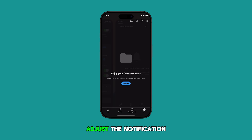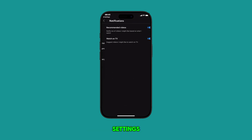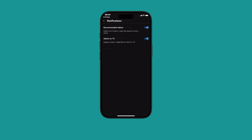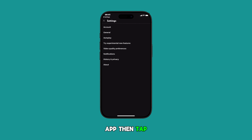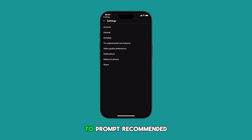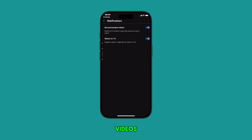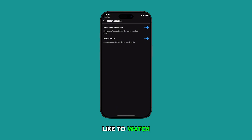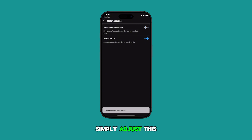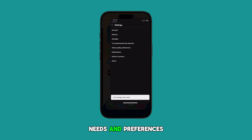You can also adjust the notification settings straight from the YouTube app. Simply launch the app, then tap Notifications. There, you can set the app to prompt recommended videos or suggest videos that you might like to watch on TV. Simply adjust this setting according to your needs and preferences.